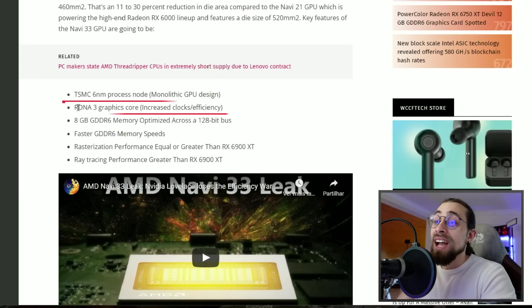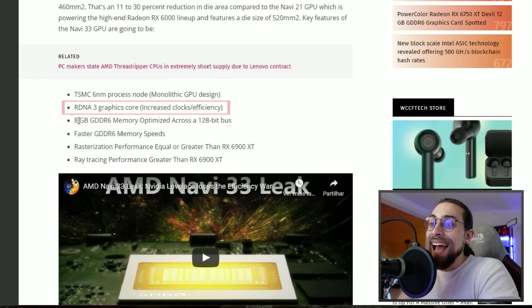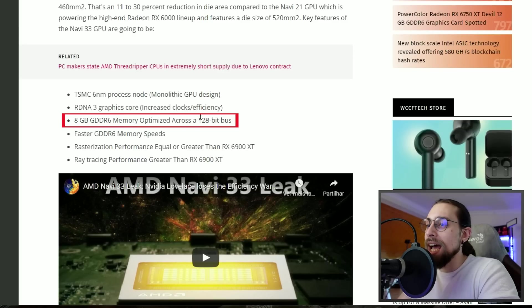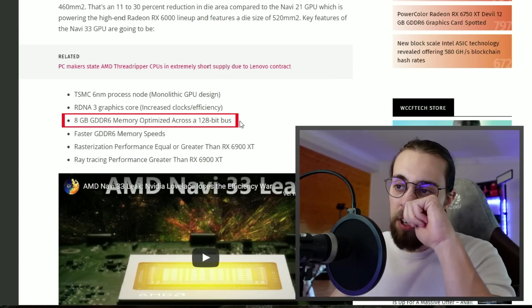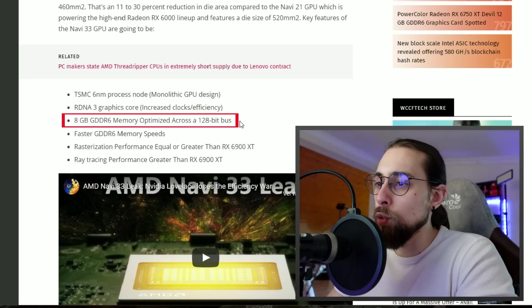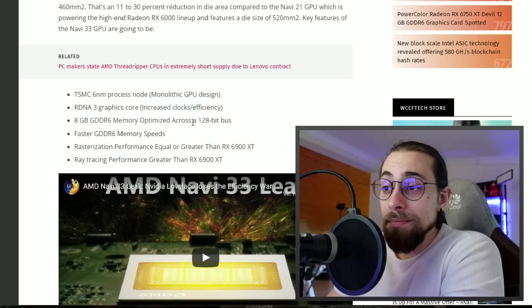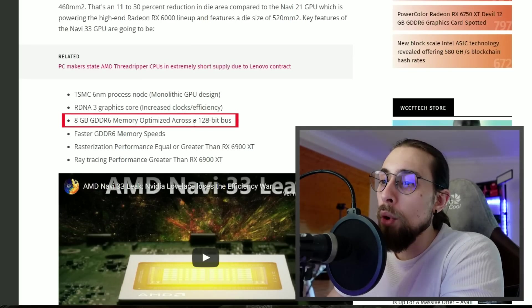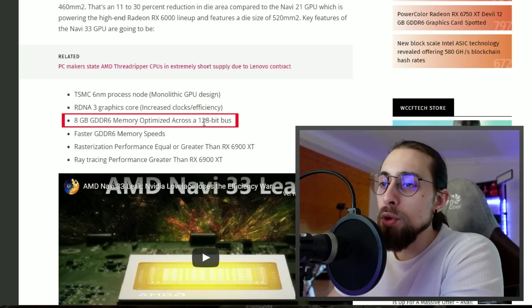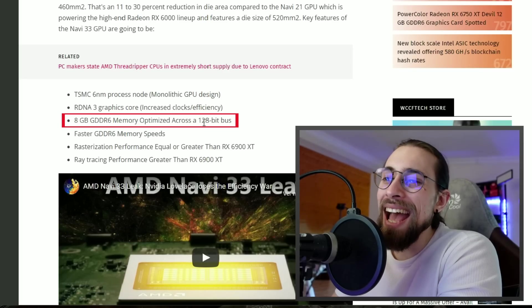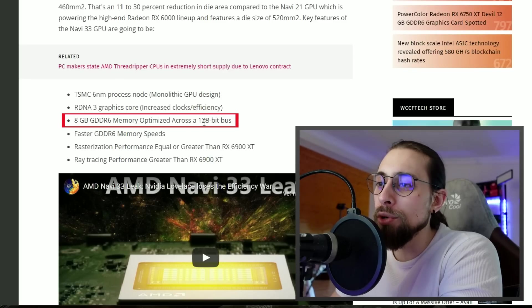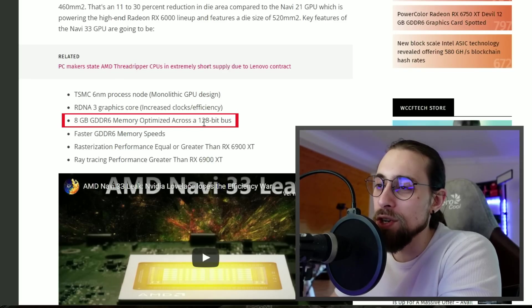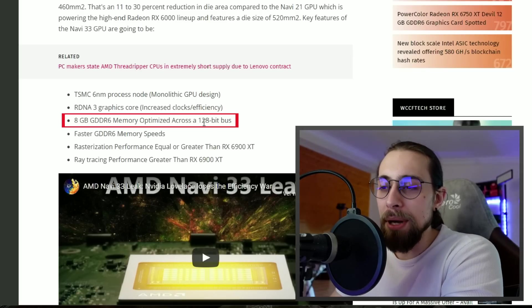RDNA3 graphics core, increased clocks and efficiency, 8GB GDDR6 memory optimized across a 128-bit bus. Like I told you in the beginning of the video, yeah, 128-bit bus. The infinity cache has to be way way more if they're going to make the 6700 XT perform as good as the 6900 XT with only 128-bit bus.